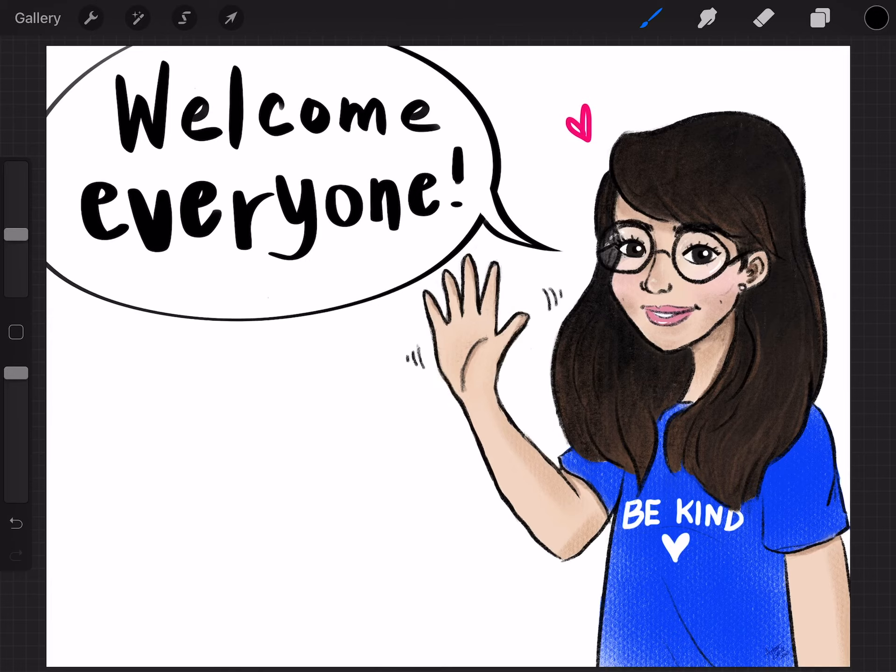This is kind of different for me because I've never done something like this before, so it's going to be a new learning experience. I love to doodle, I love to draw. Hopefully you guys can join me and learn some new stuff.